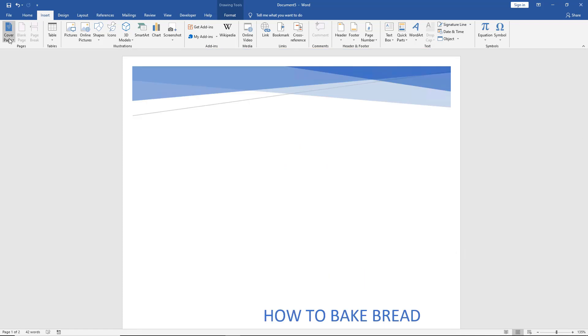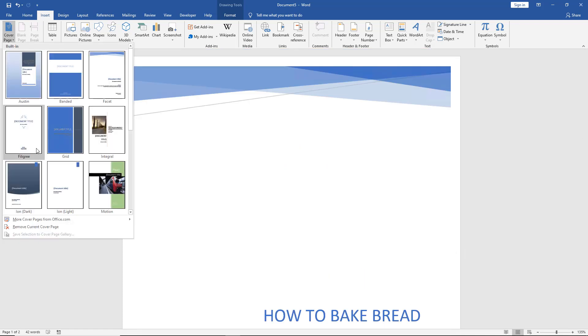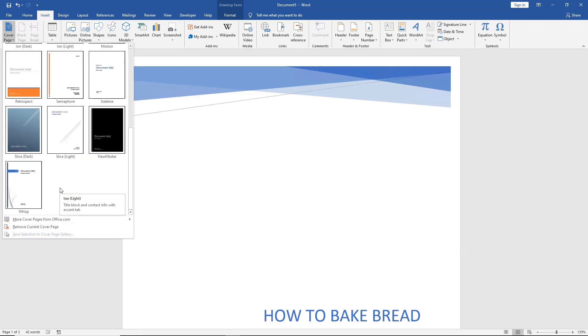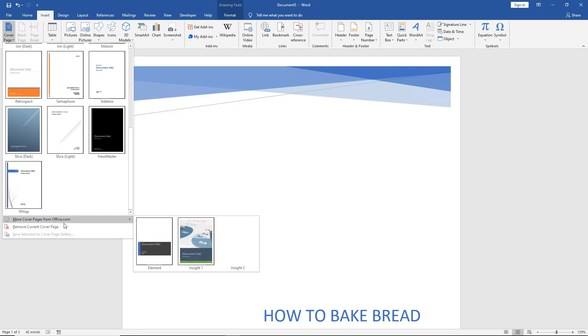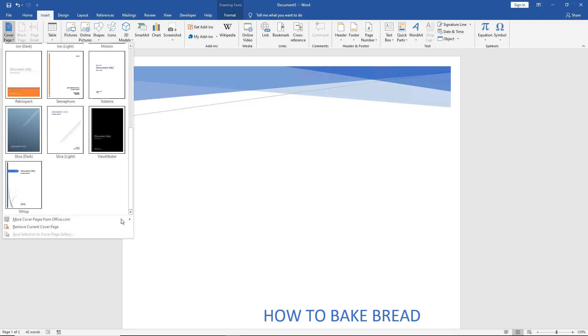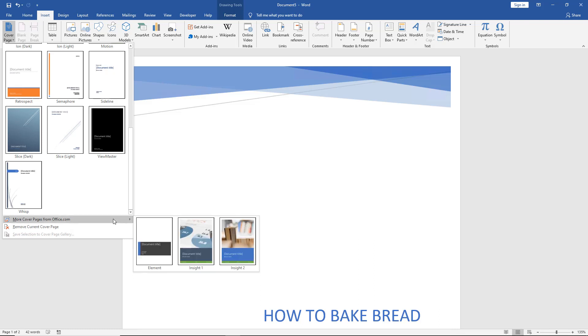Now if you don't see one that you like here and there are a lot of different ones that you can choose from if you scroll down, you can go to where it says more cover pages from Office.com. So we click on that and we see a few additional options here.